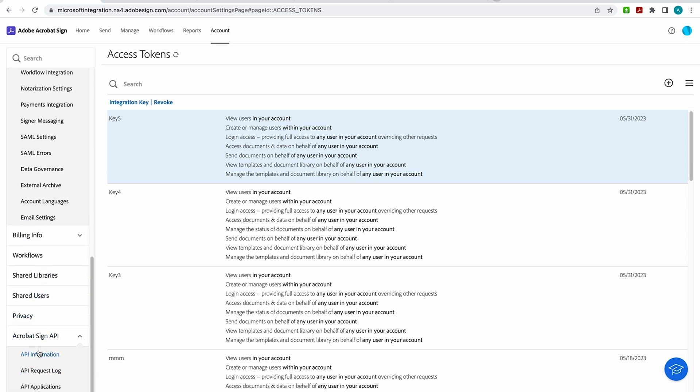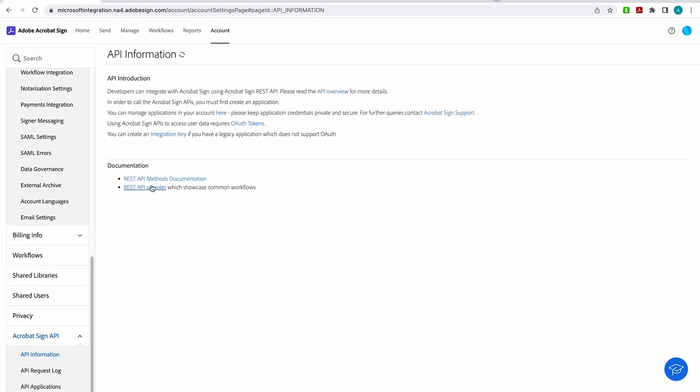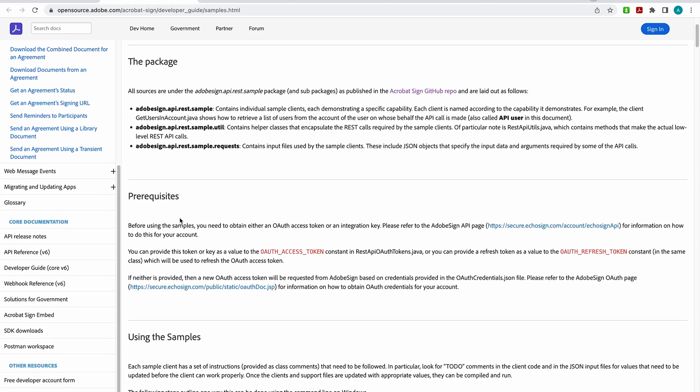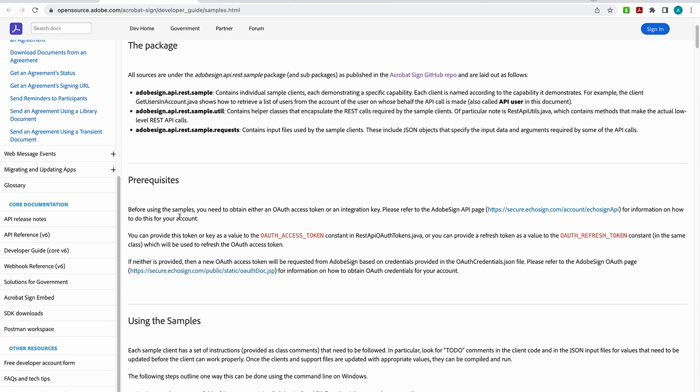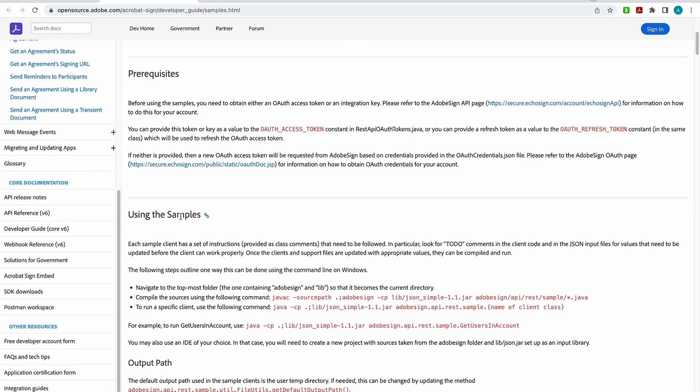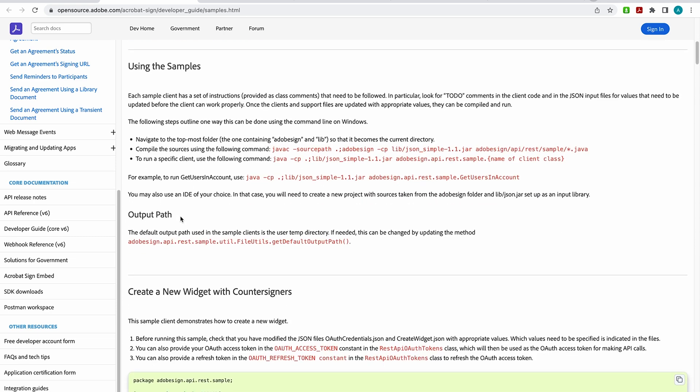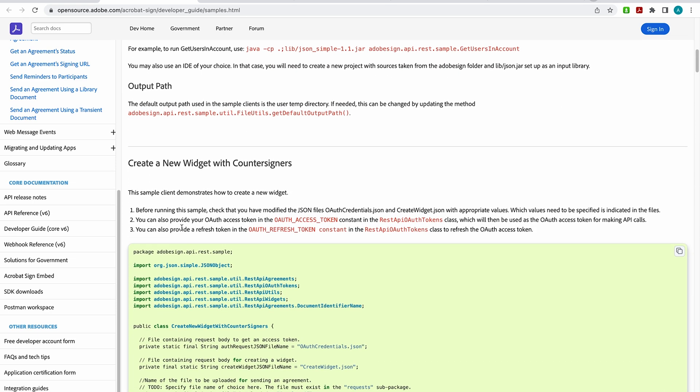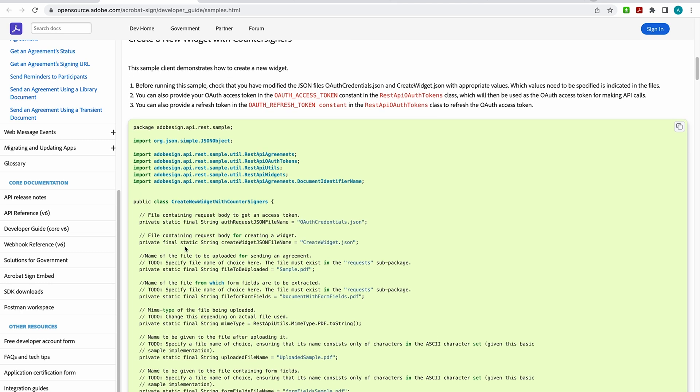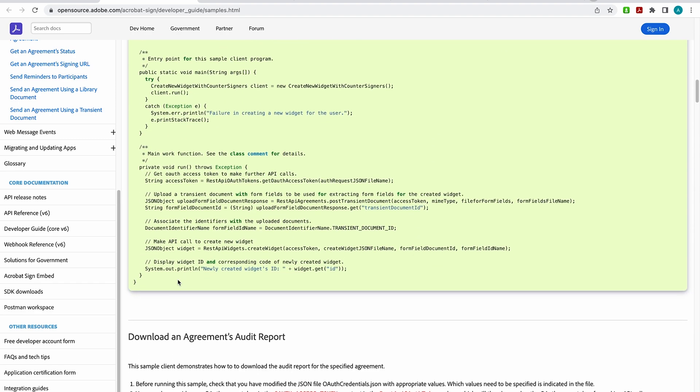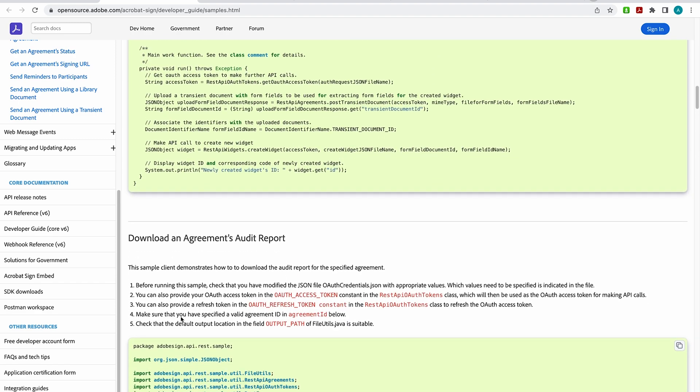Okay, moving back down, I'm going to go to documentation and under the REST API samples. Here, you're going to find comprehensive information on any prerequisites that are required and how to use the samples. And then moving down, you're going to see some of the common, more commonly used requests like creating a new widget with countersigners. And it'll show you the steps that you need to take and the JSON data. And then there's more examples here.